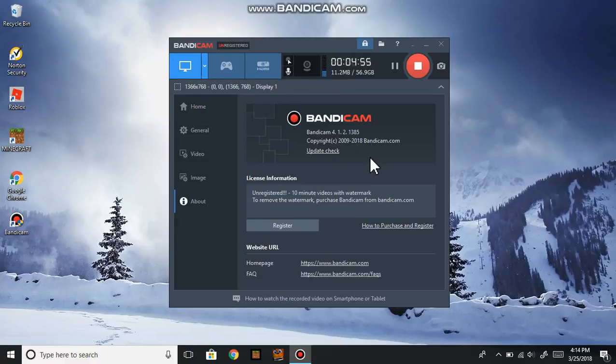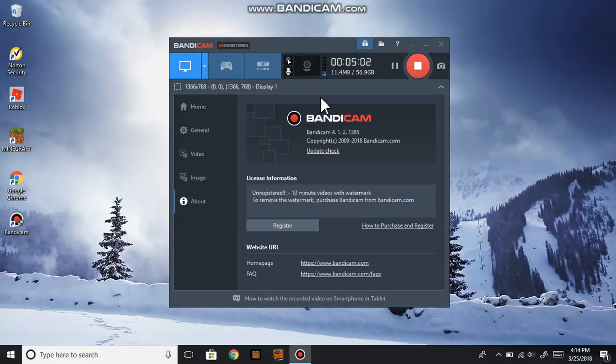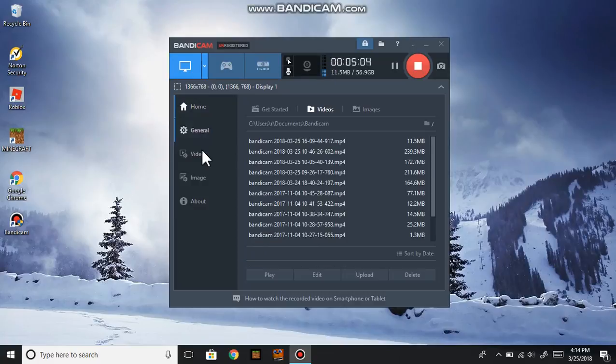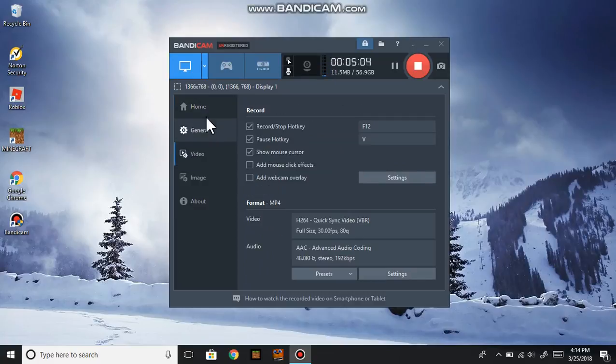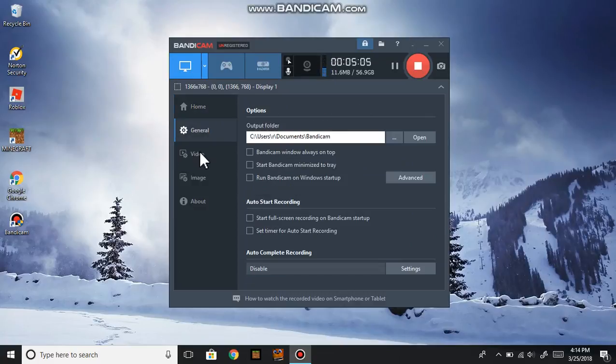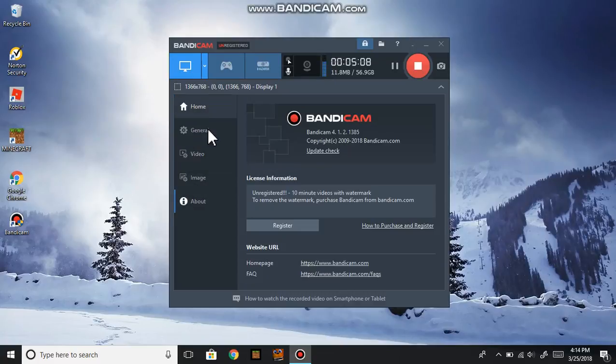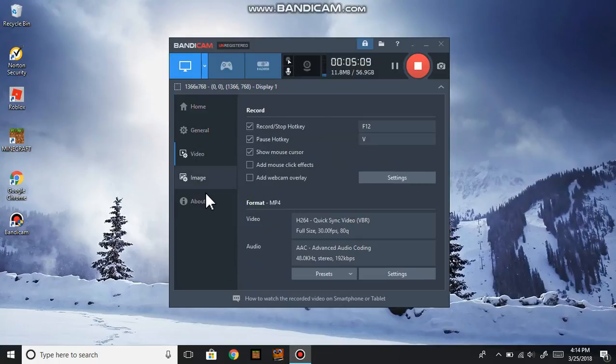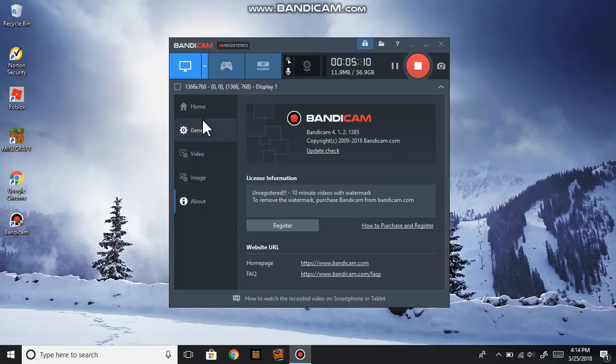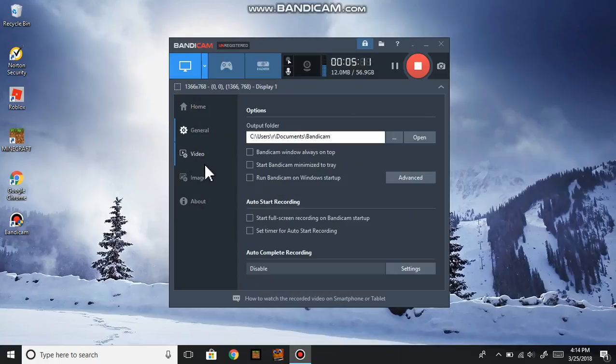So I don't really have registered. What really sucks is if you have to register, then you will have to pay. Well, viewers, if you already know Bandicam, those are the ones who already know how to use it.